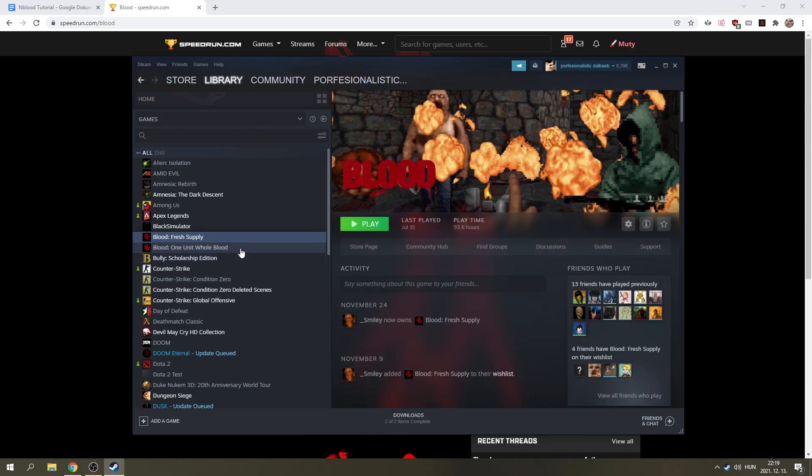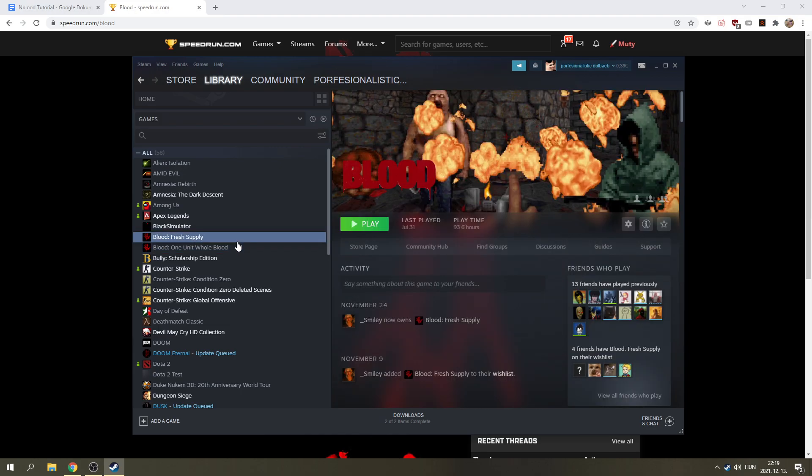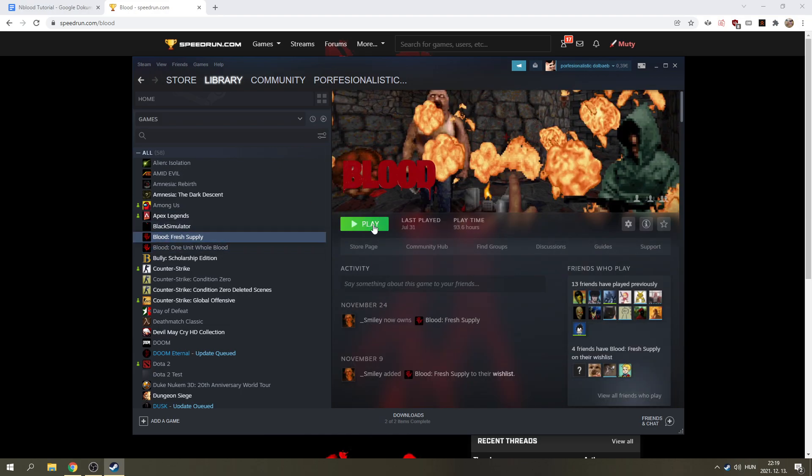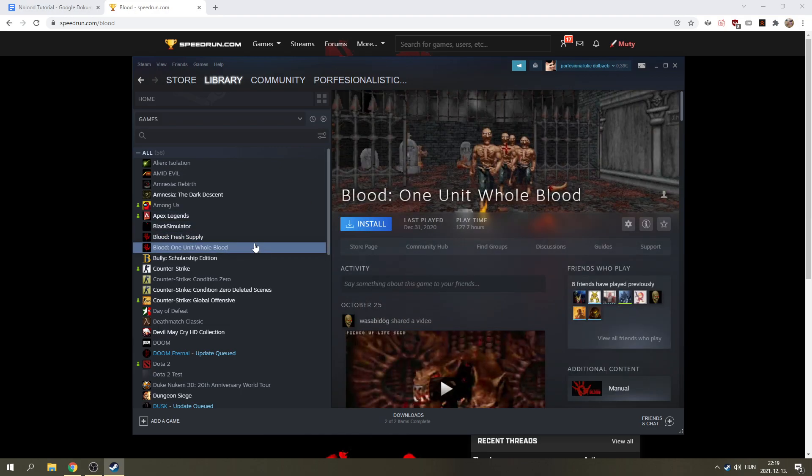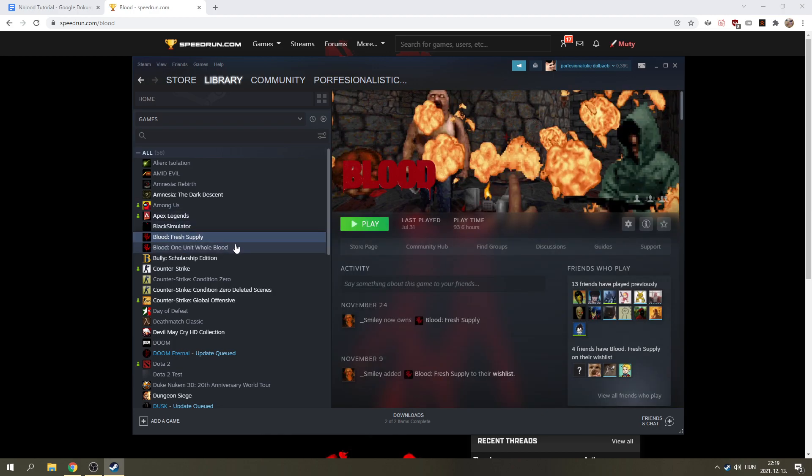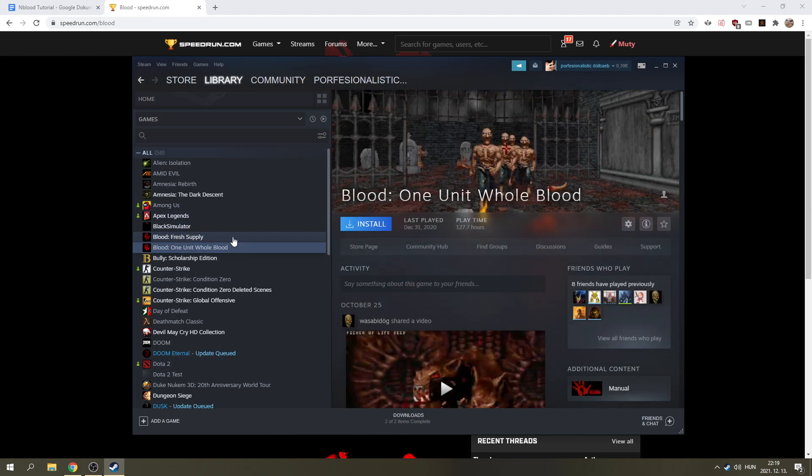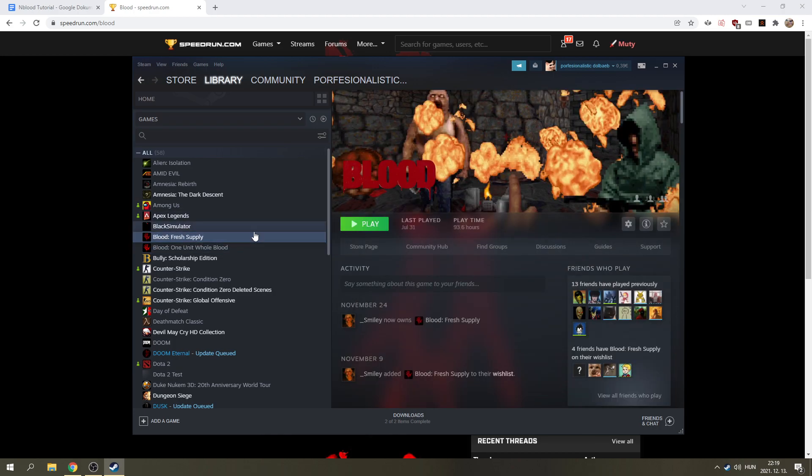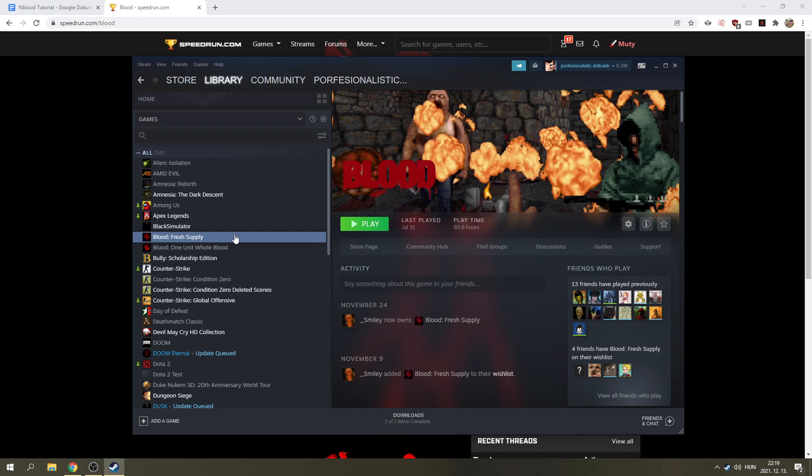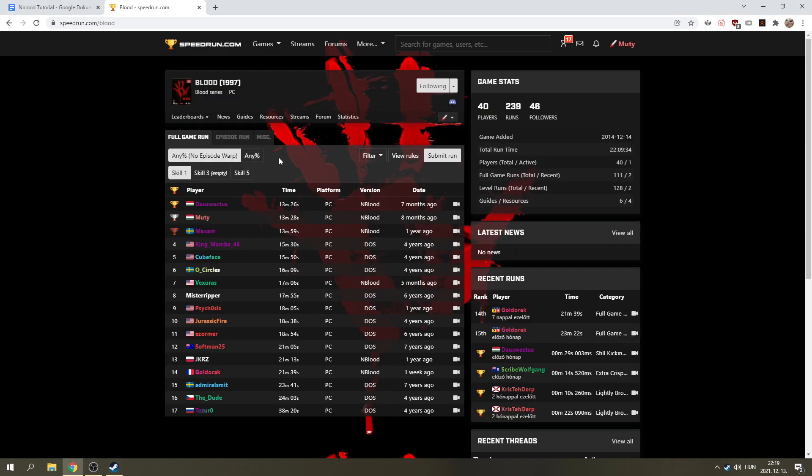So, there are two sets of files that we're going to need. The first one is going to be from FreshSupply. FreshSupply will do, you don't need OneUnitWholeBlood, even though you can get this from goodoldgames.com. Because FreshSupply from goodoldgames.com comes bundled with OneUnitWholeBlood files. But FreshSupply will do, it contains the necessary files that we need.